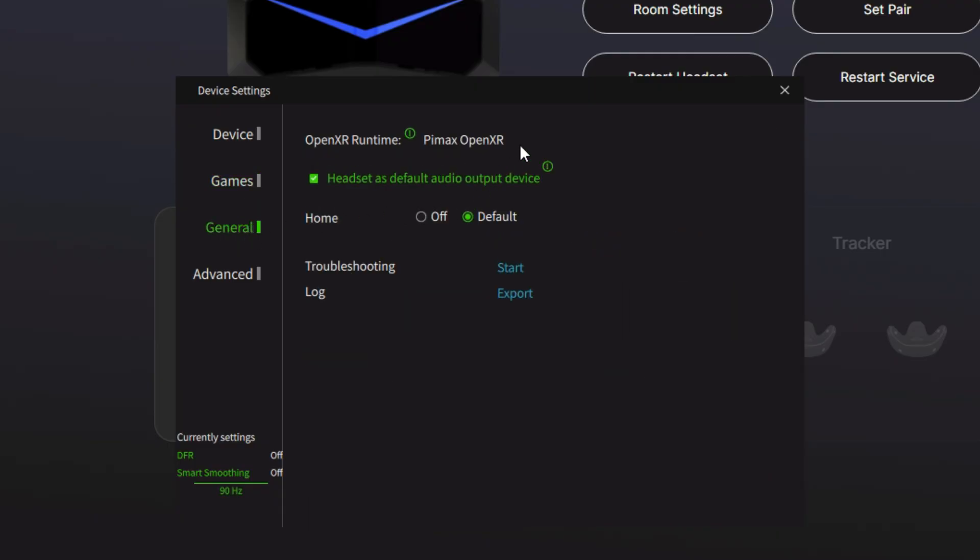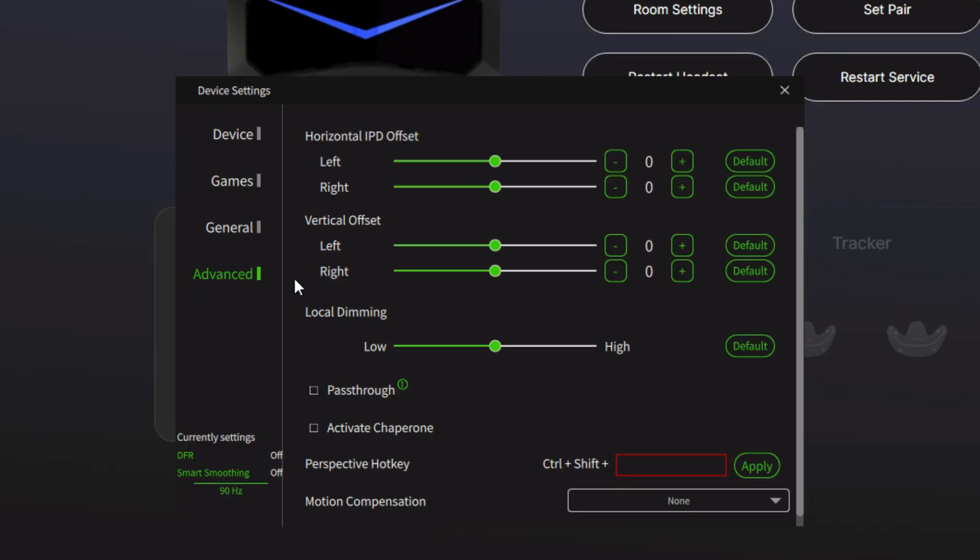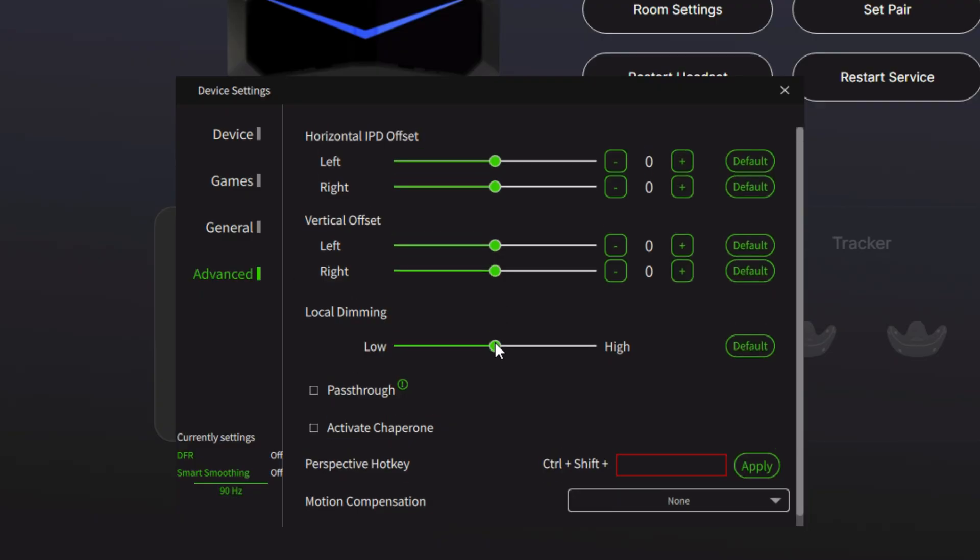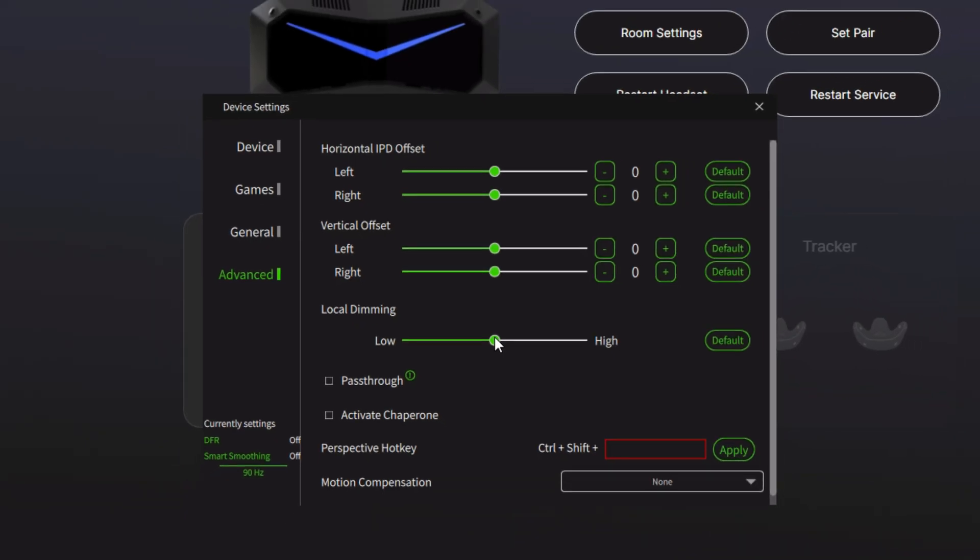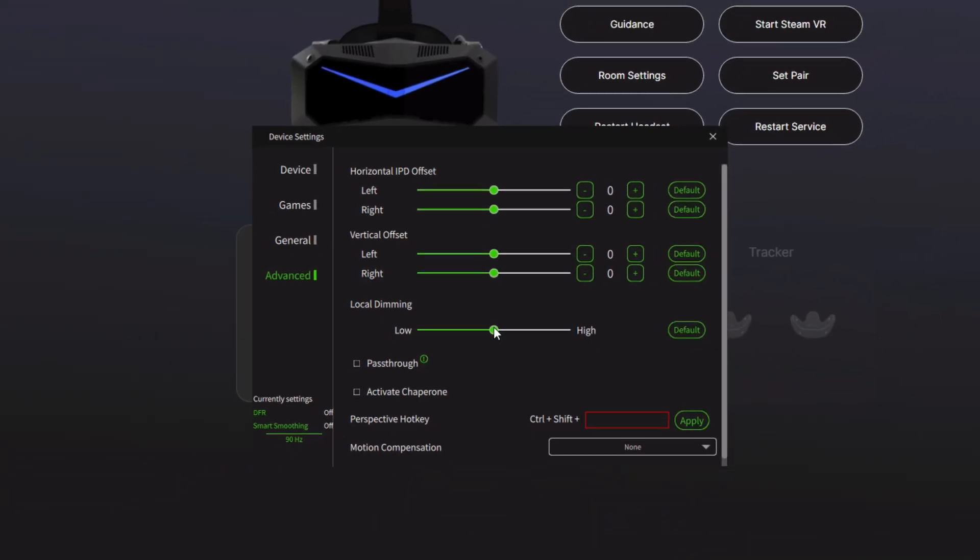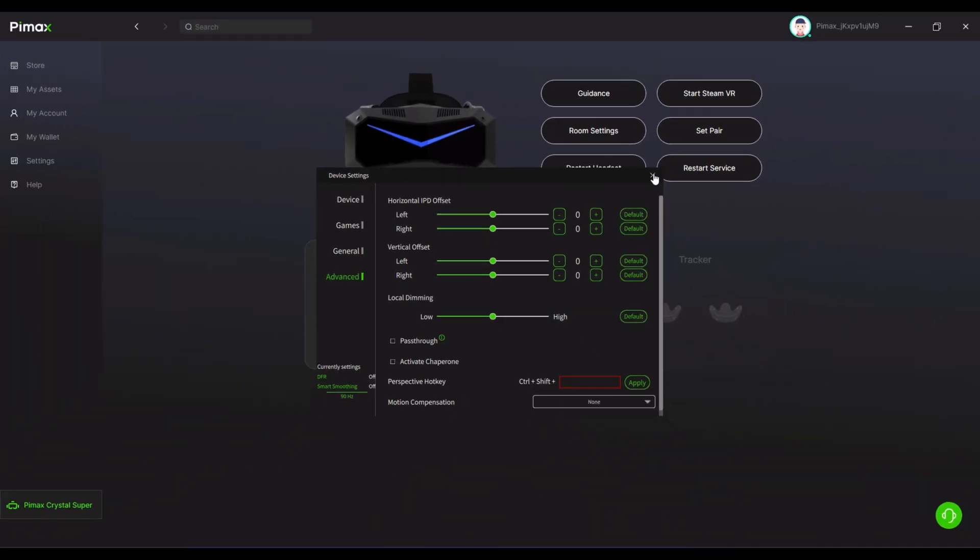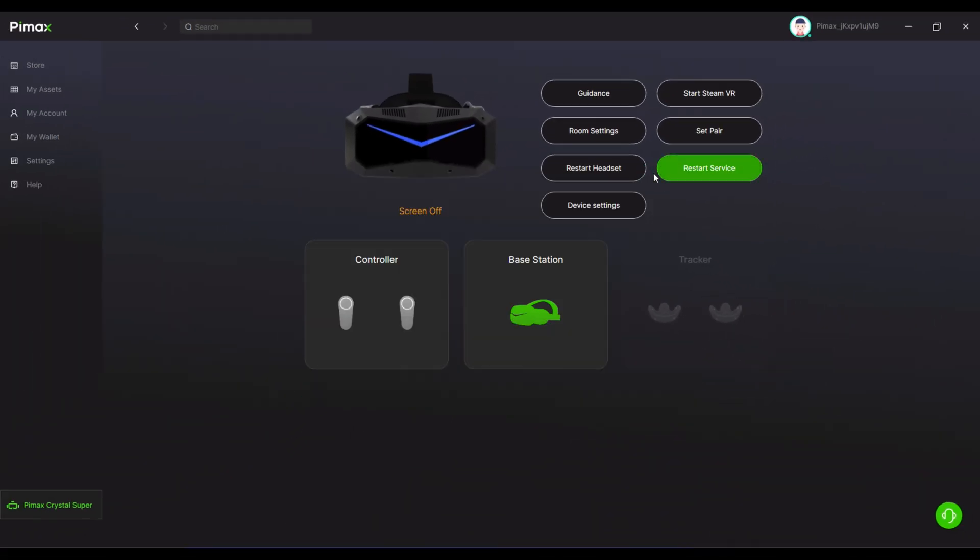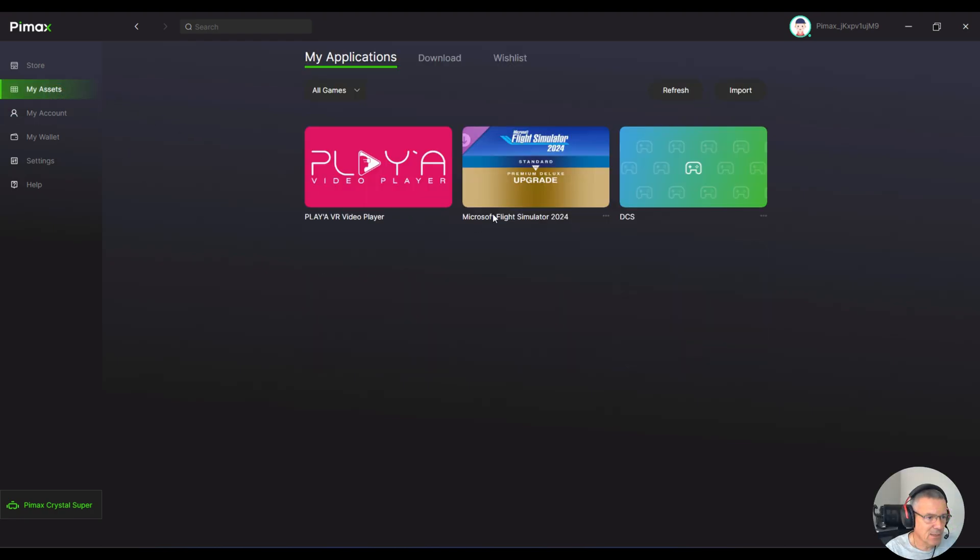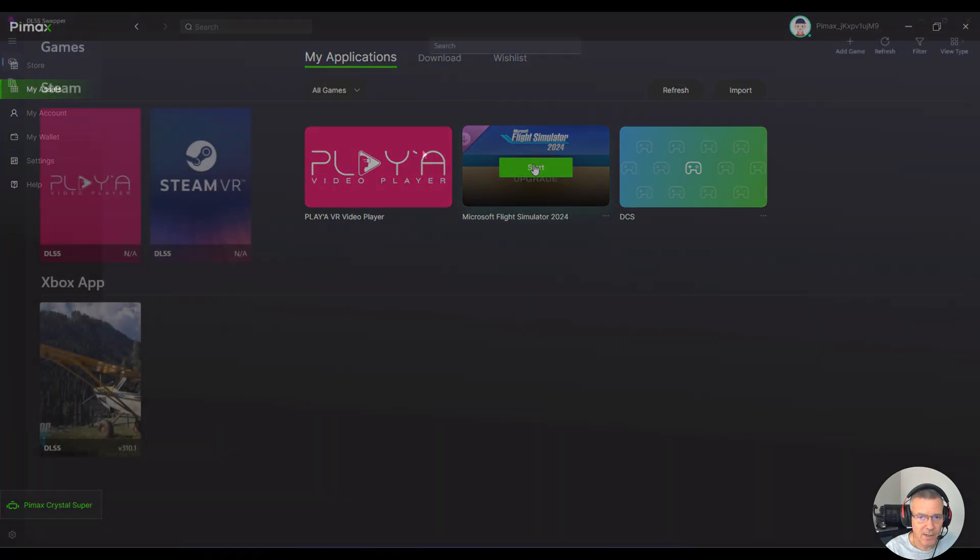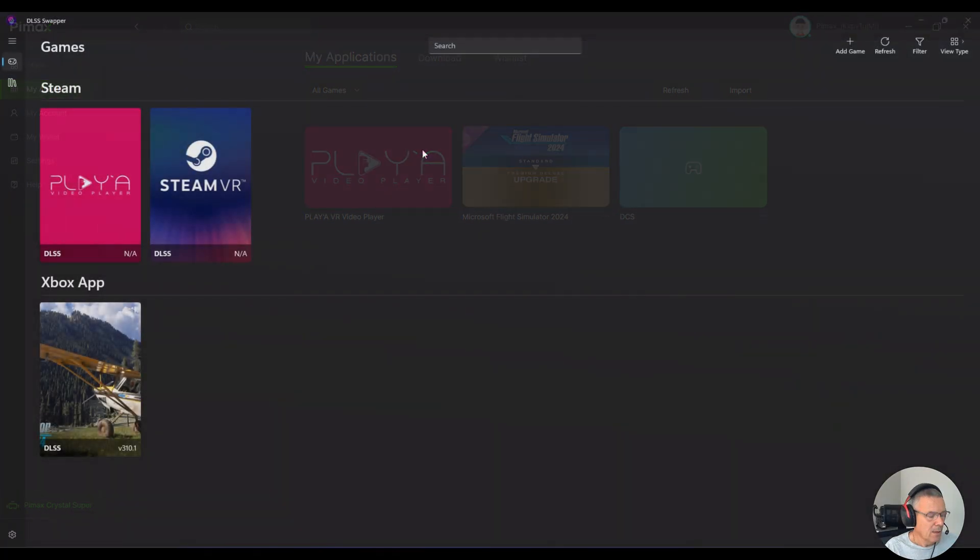Everything else is just standard there. Under General, make sure that you have the Pimax OpenXR selected here. And that is pretty much it. Nothing changed on the advanced tab. So that is the Pimax Crystal Play app set now. So when you go to launch this, if you go into my assets, you can see here that you have a start button. So always launch your flight simulator from here so those settings apply.